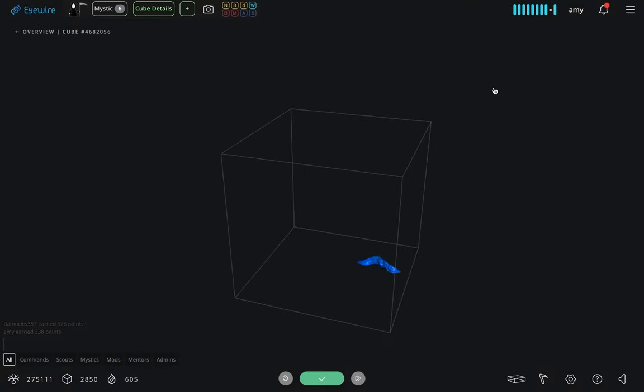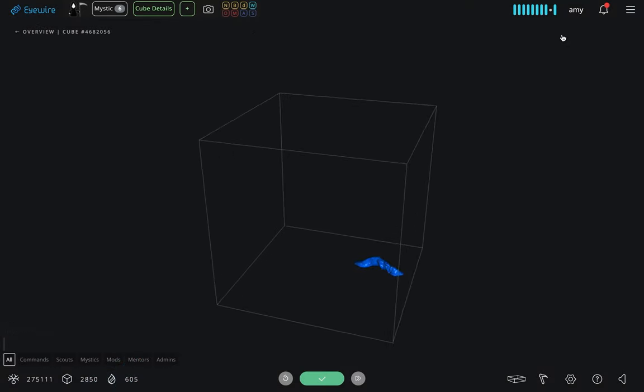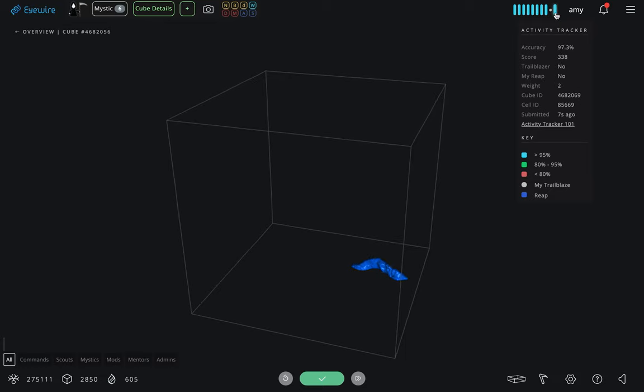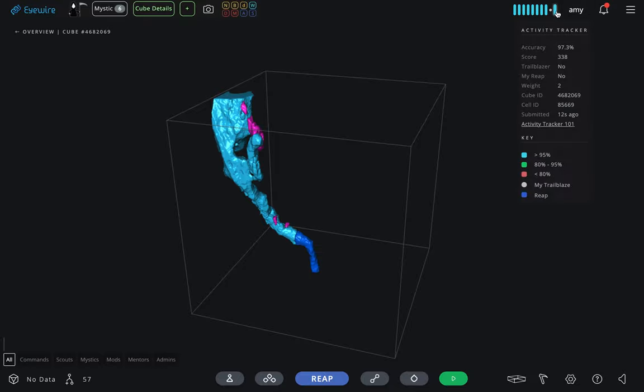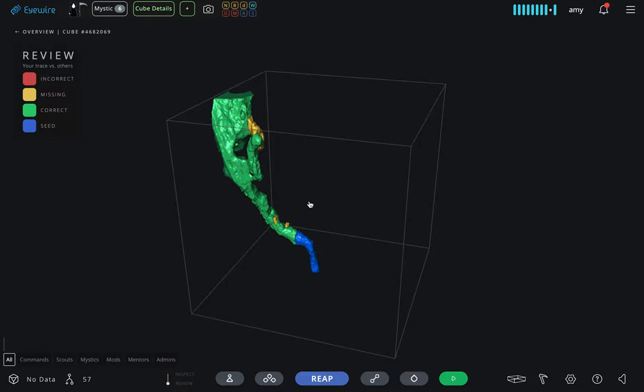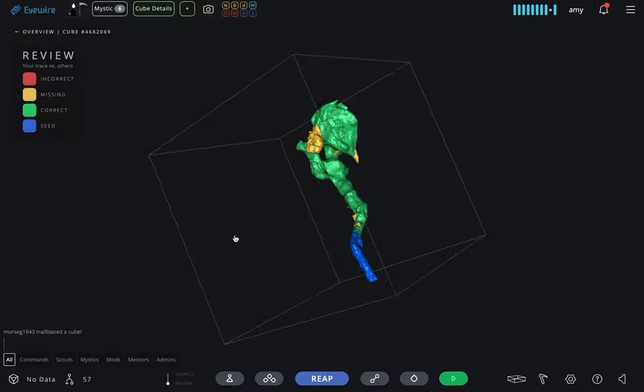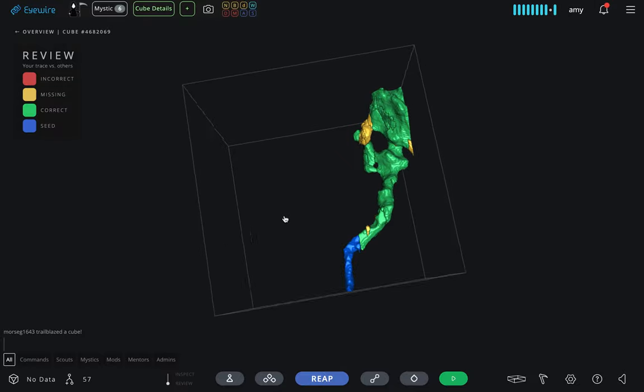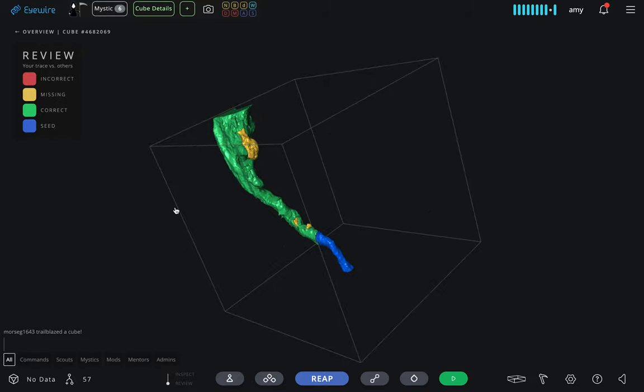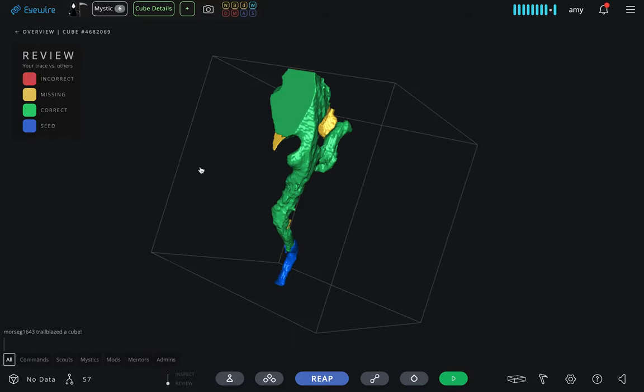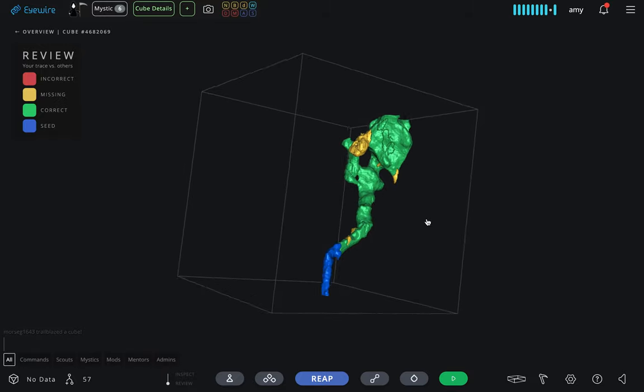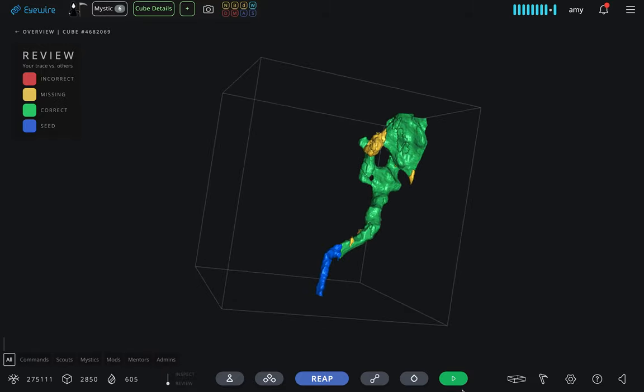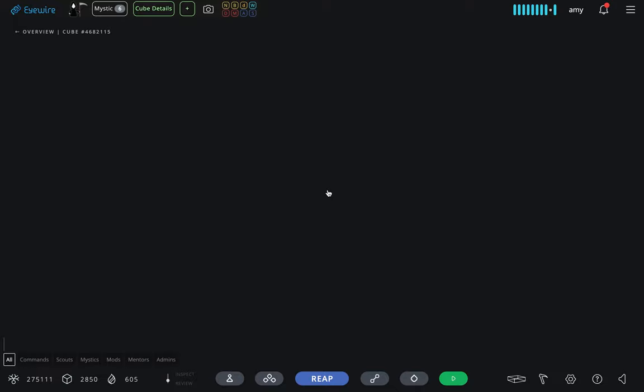you can always go to Activity Tracker up in the top right next to your profile. If you click on any of those bars, it will allow you to return to any cube that you've been working on that you've submitted, and you can compare your trace to that of others. So you can see in yellow here, a few things were missed in this one.